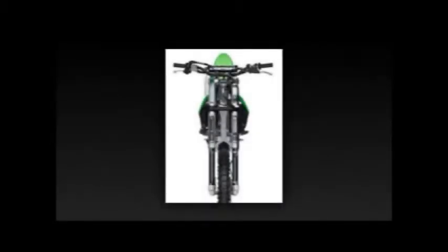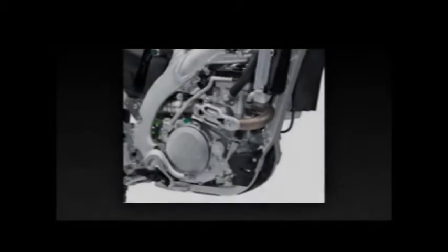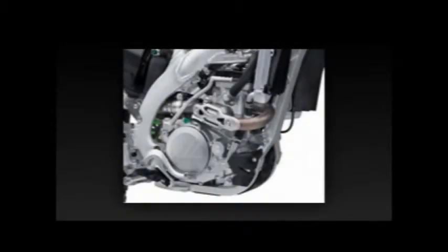Kawasaki also moved the oil scavenger pump from the left case to the right. The exhaust system also saw some updates, with the new header design with a resonator to improve low RPM power while reducing the sound level.